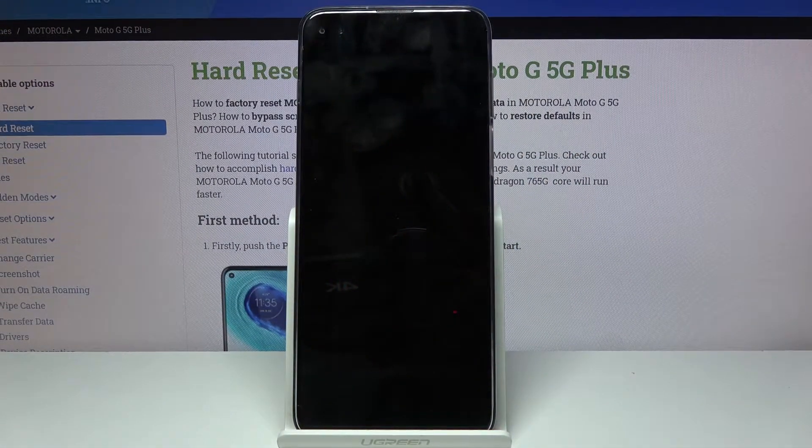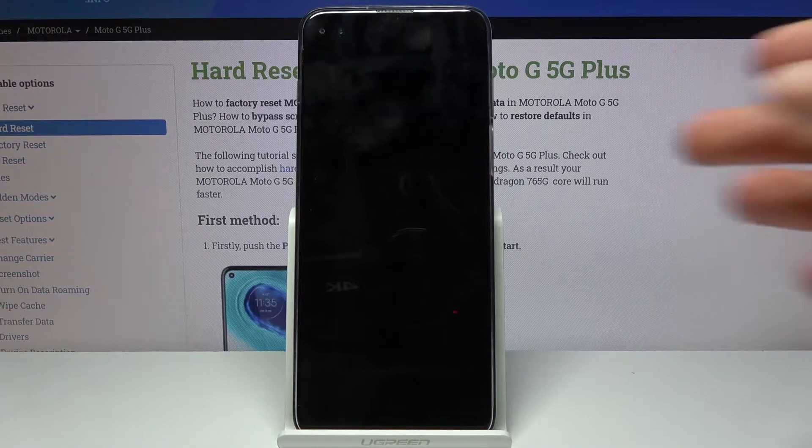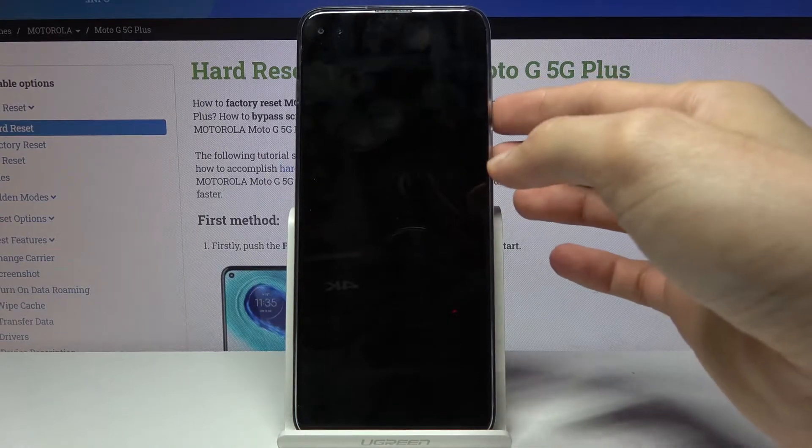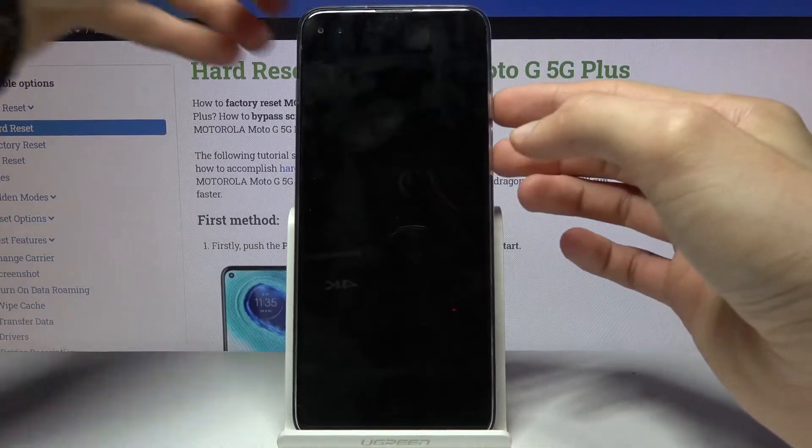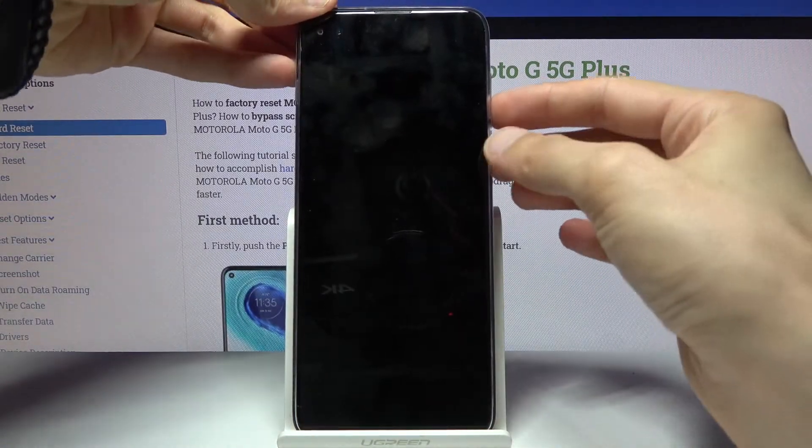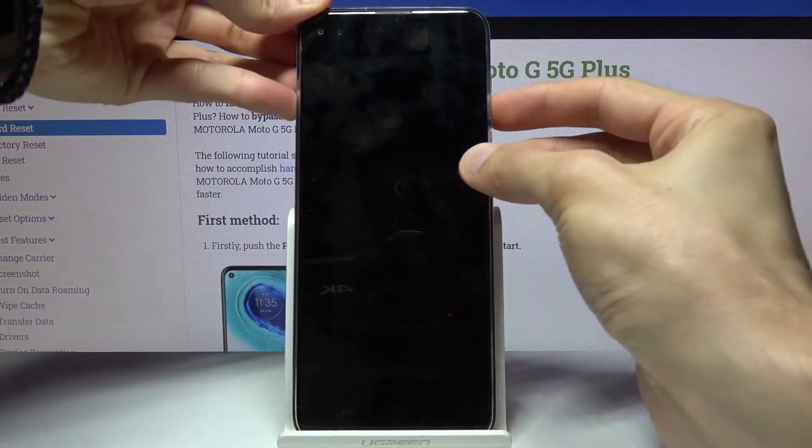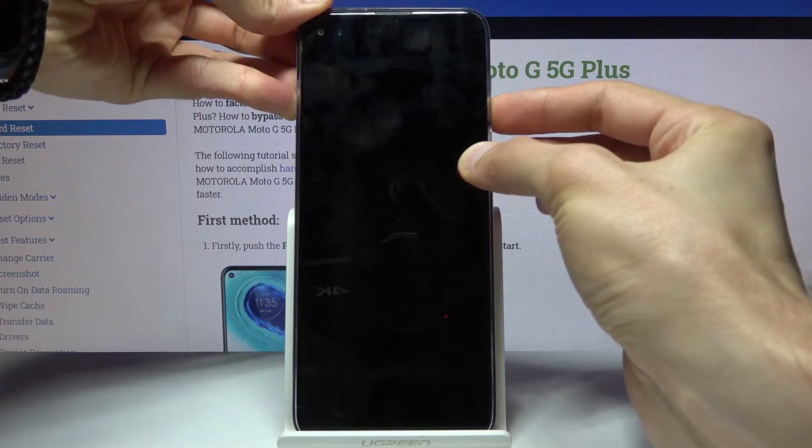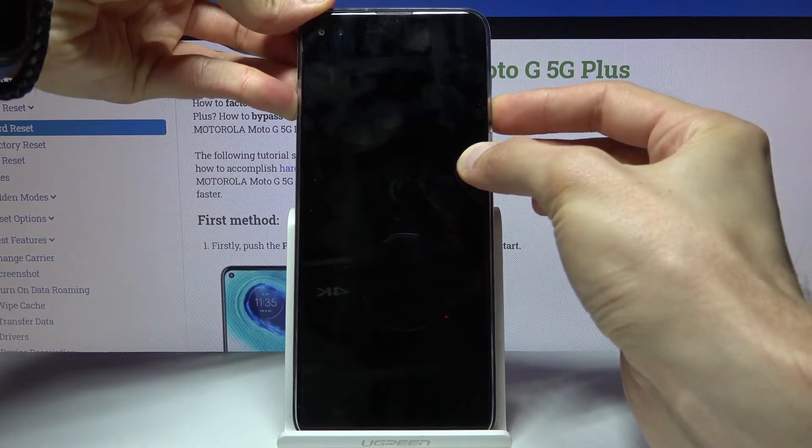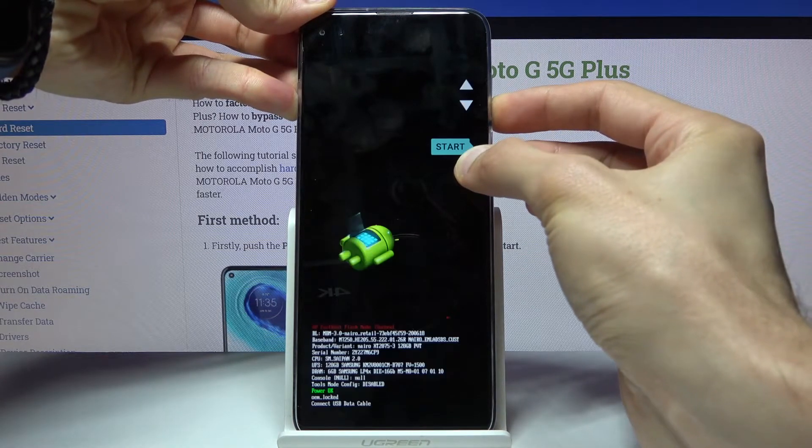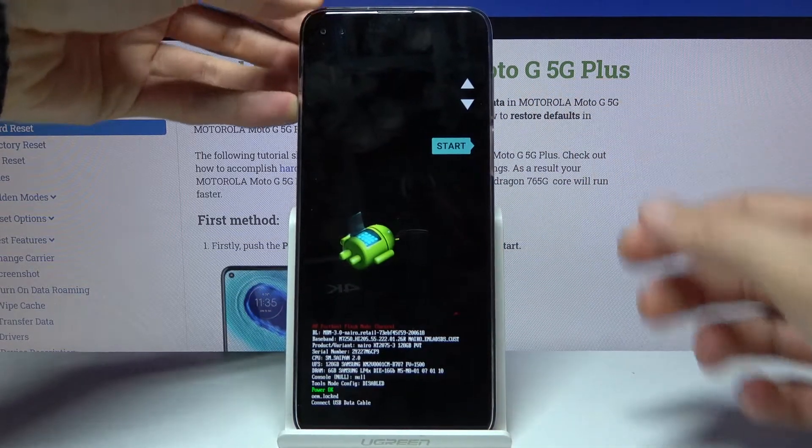Now once the device shuts off you want to hold power key and volume down. So let's do it right now, and there we go.